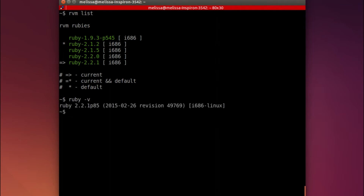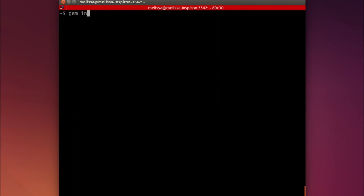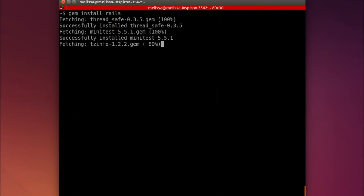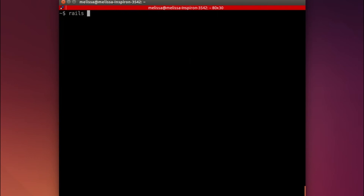Now that we have a brand new version of Ruby, we need a brand new version of Rails. To do that, we type gem install rails. This takes a little bit of time, but not too long, and it's installed. To check again, we have the new version with rails -v and we have the latest and greatest.